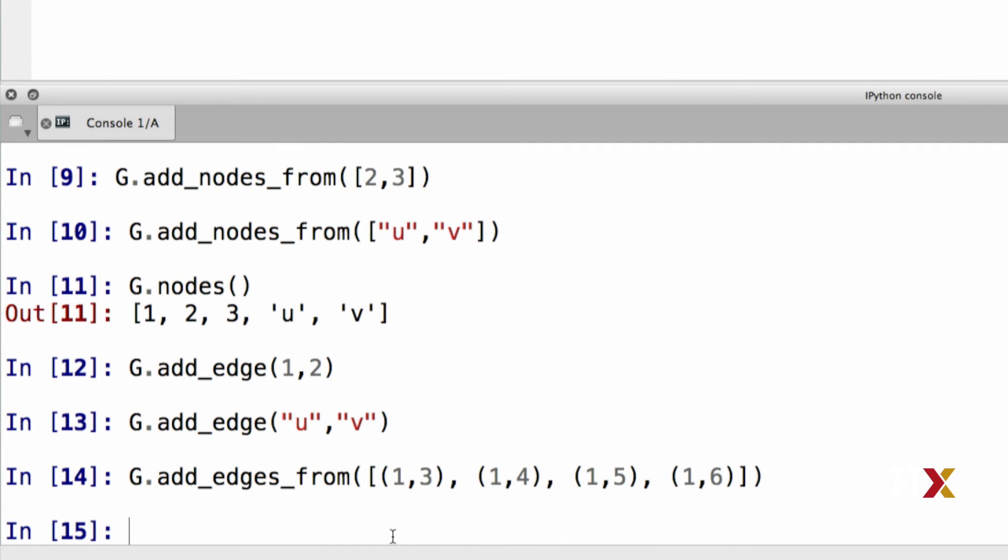We can add an edge even if the underlying nodes don't already exist as part of the graph. In that case, Python adds those nodes in automatically. Let's try adding an edge u, w.